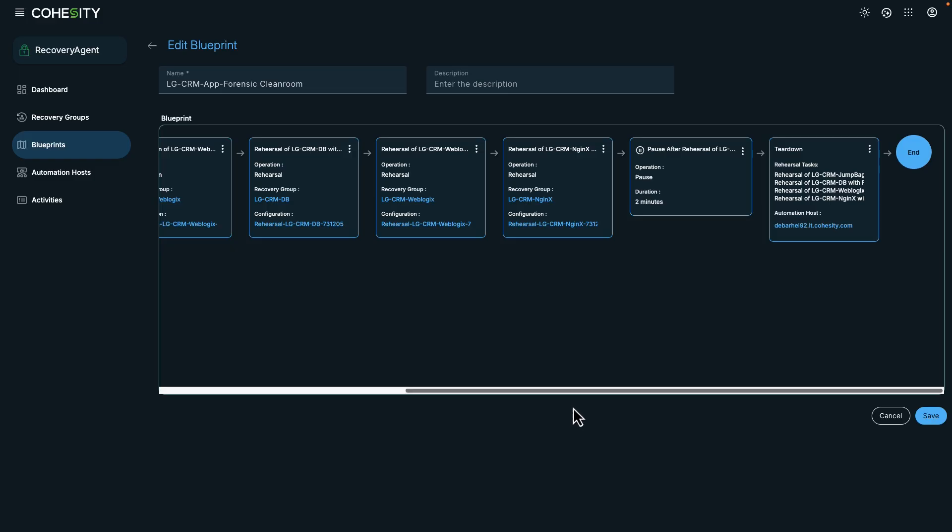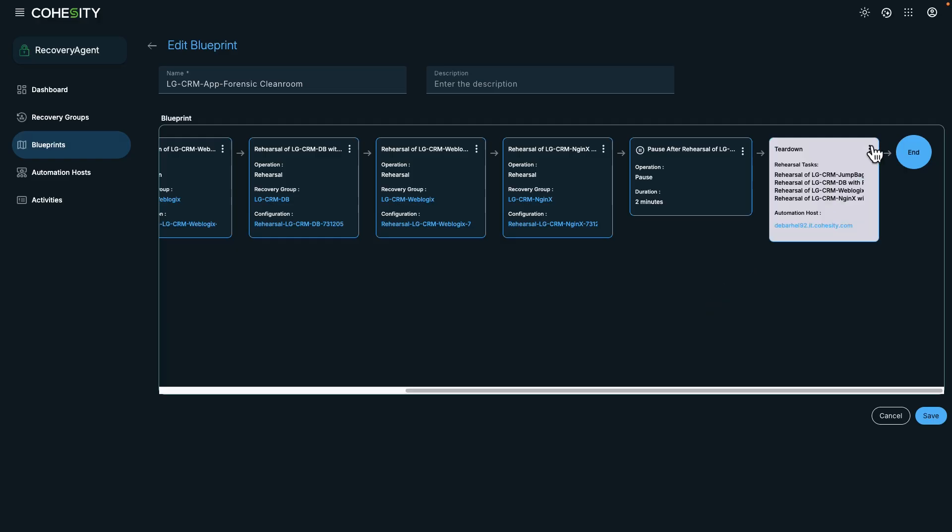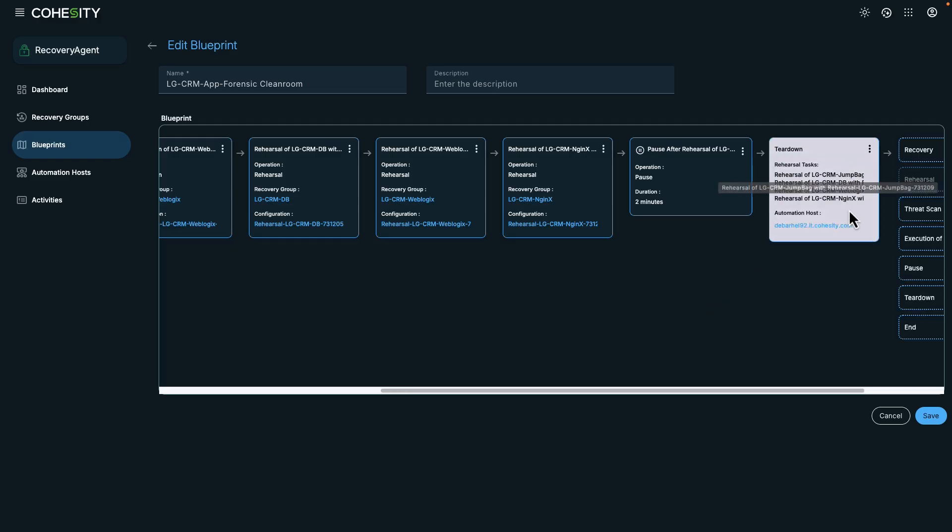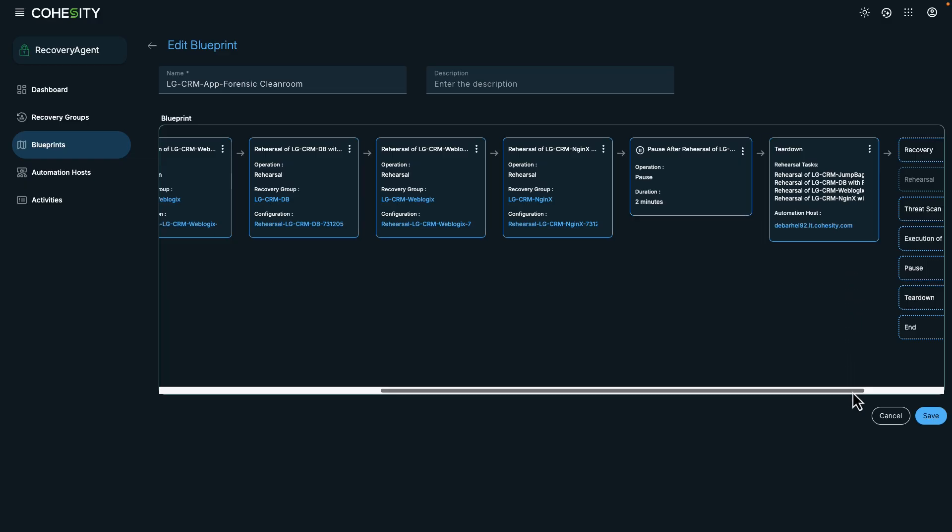At the end of the workflow, you'll notice that we have a five-minute pause and a teardown from an automation server. If I want to add additional steps, I can click on the ellipsis, choose Add New Task, and we can add those steps here.